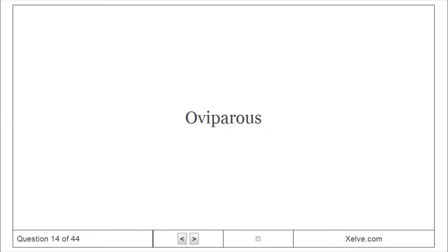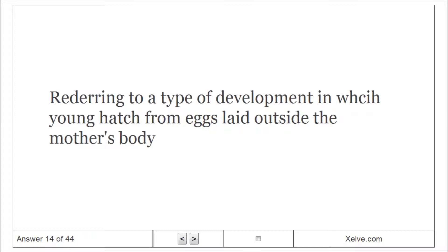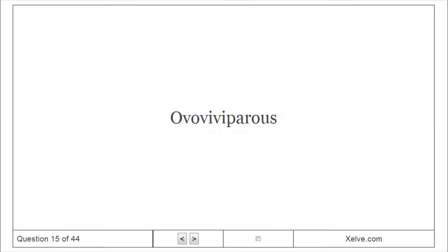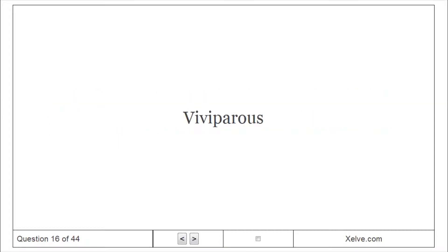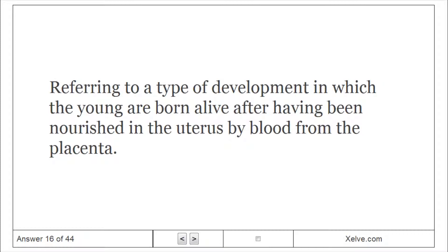Oviparous: Referring to a type of development in which young hatch from eggs laid outside the mother's body. Ovoviviparous: Referring to a type of development in which young hatch from eggs that are retained in the mother's uterus. Viviparous: Referring to a type of development in which young are born alive after having been nourished in the uterus by blood from the placenta.